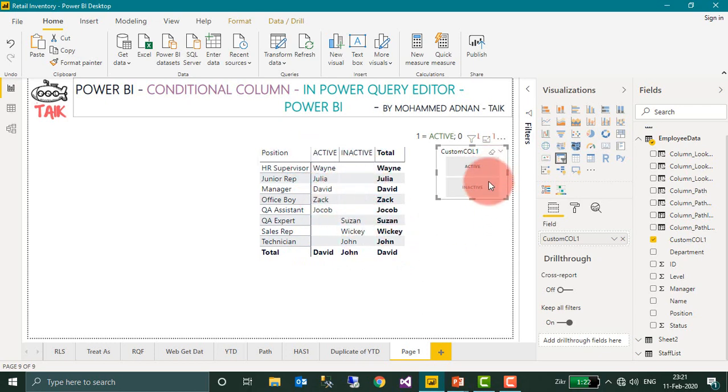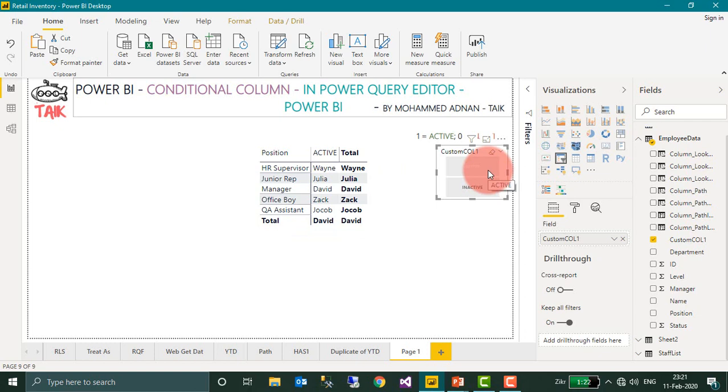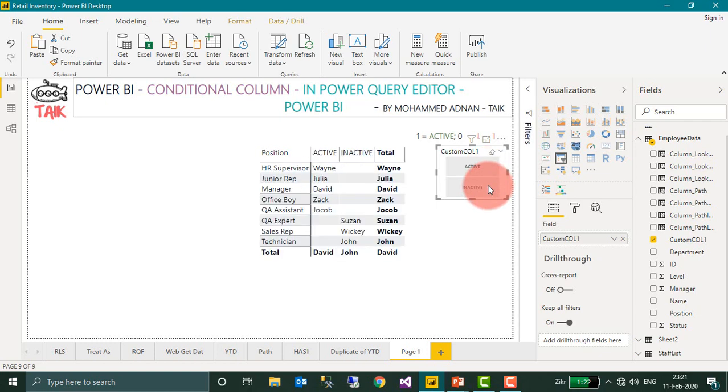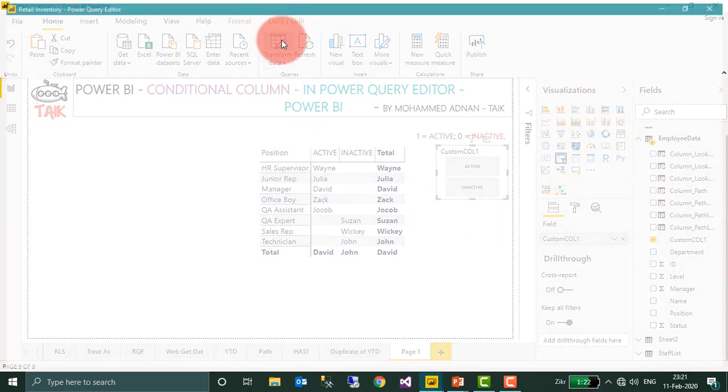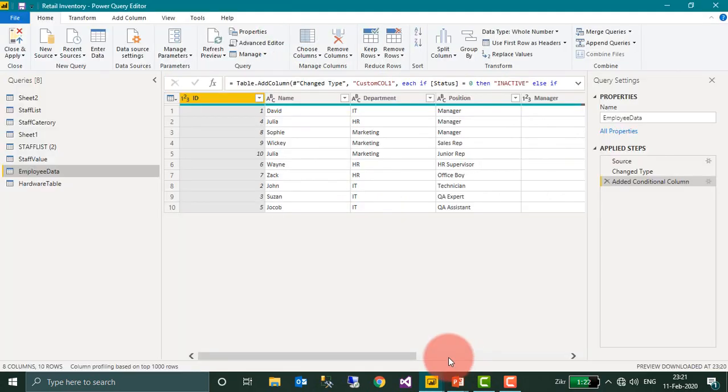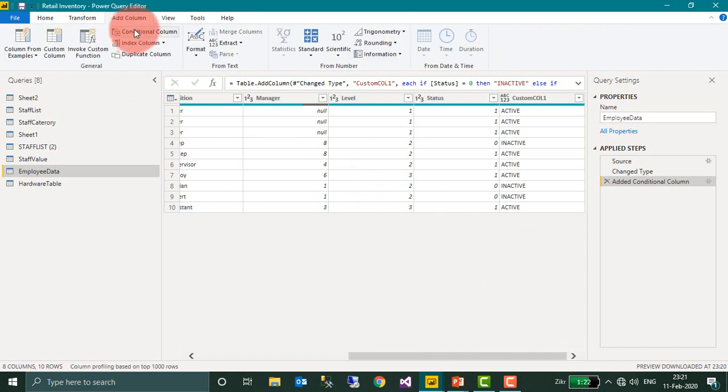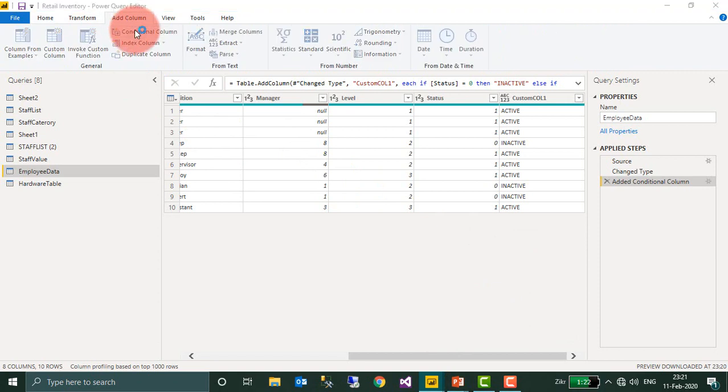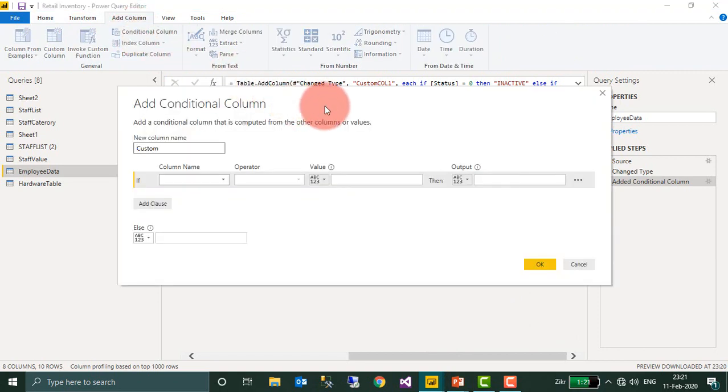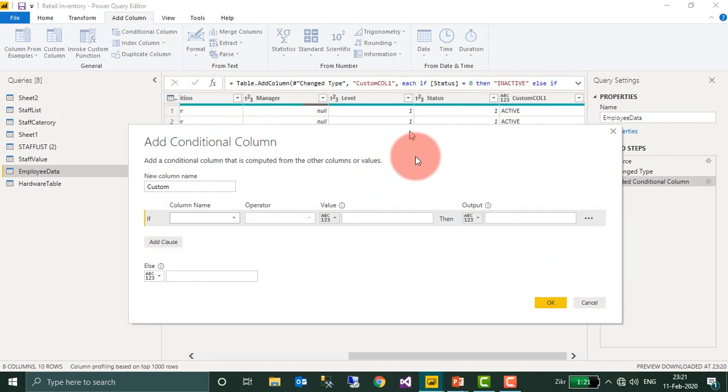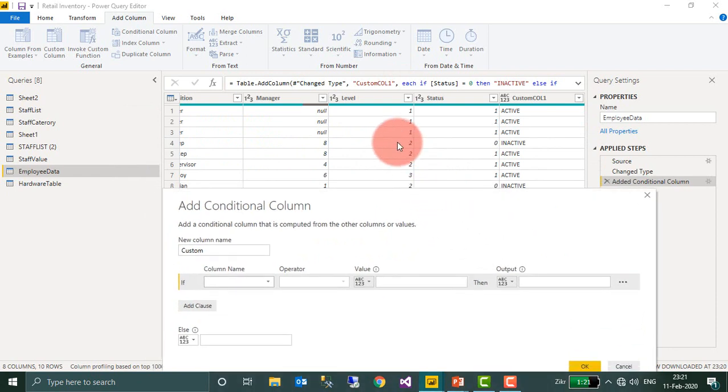Not only that, let's have a look at another example. Go again to Transform Data with the employee data. You want to add one more conditional column. Previously we used a static value; now we'll use a column value.